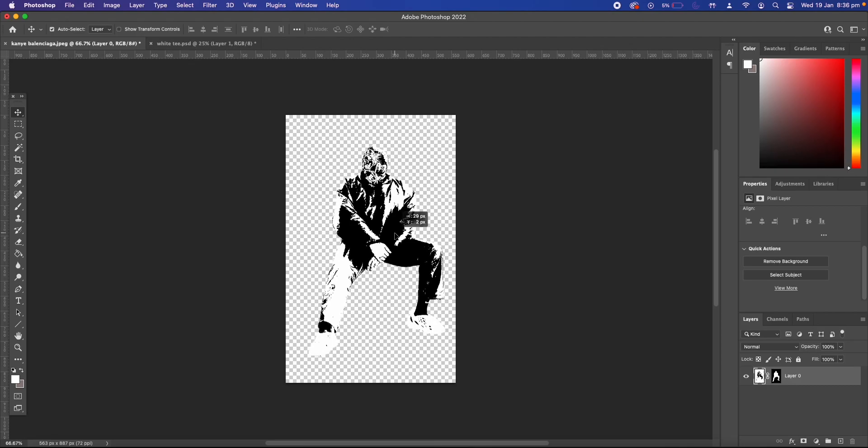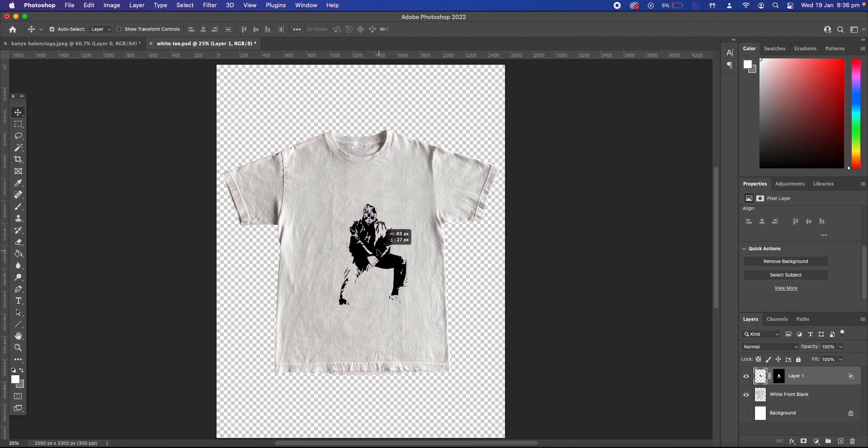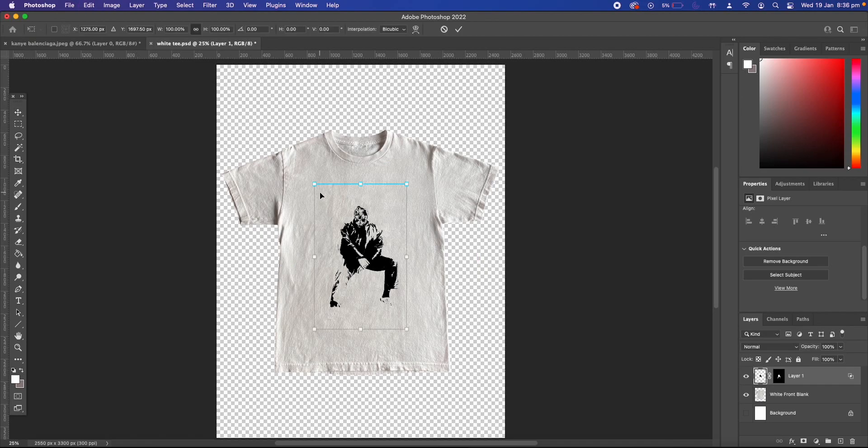So for example I'll copy it and we can paste it on a t-shirt. You can just resize it as you want however you want it.